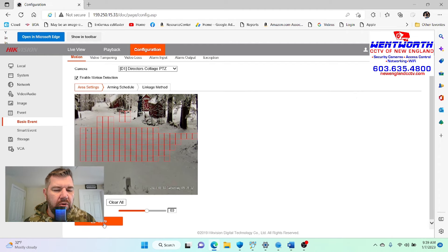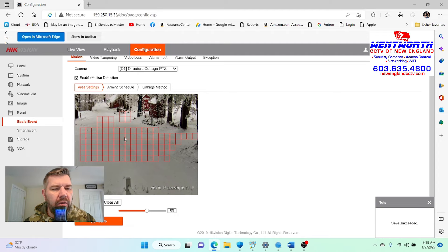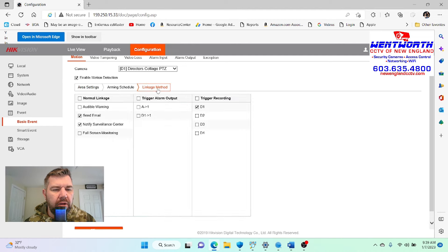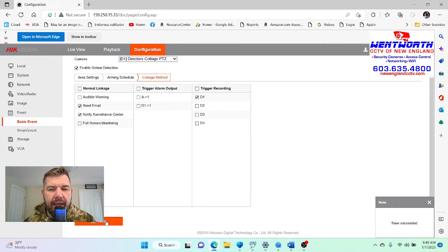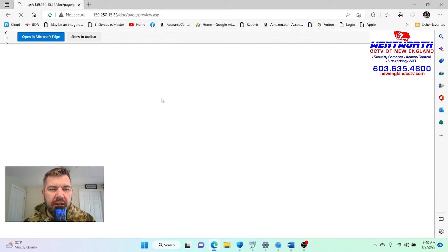So we've enabled motion and we're going to hit Save. Now we are going to go to Linkage Method, and we want to make sure that Send Email and Notification Center are checked off along with the trigger. This is camera one, so we want digital one — camera one — to trigger the alert. We'll hit Save there and that part is set up. The camera is now configured to send live motion alerts.